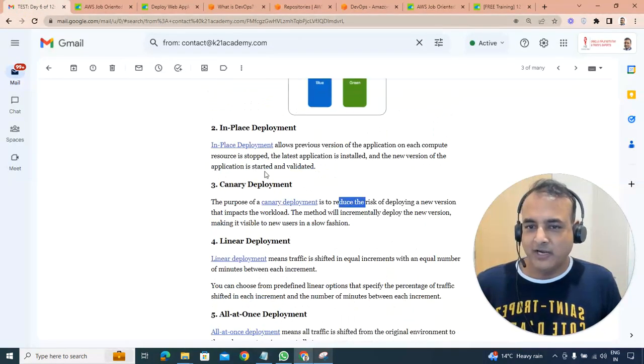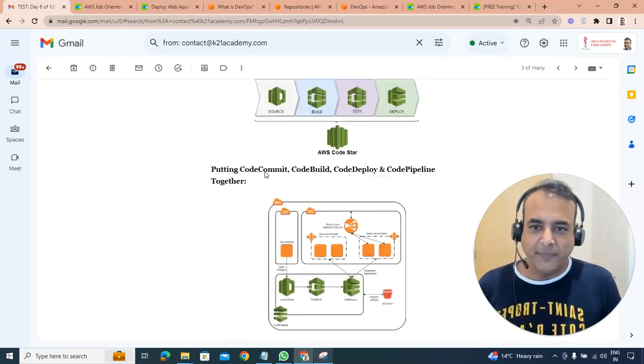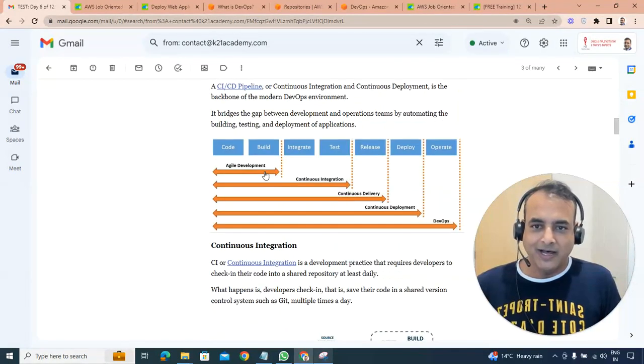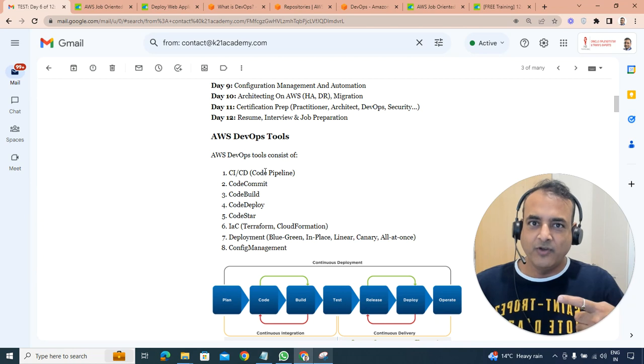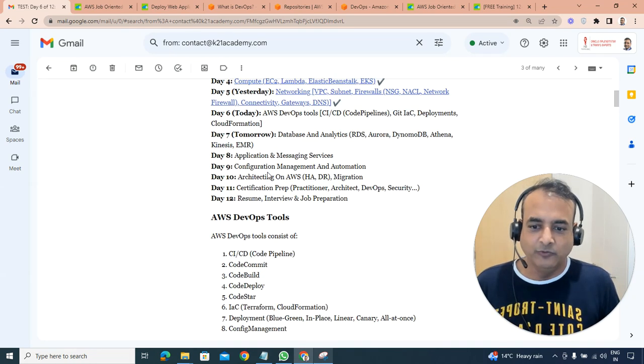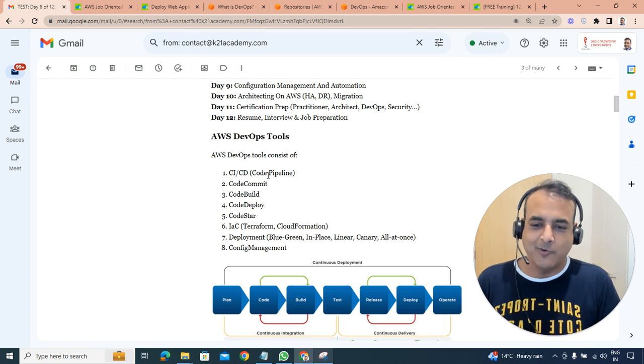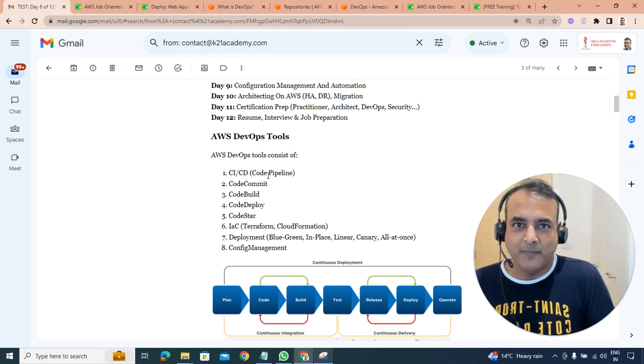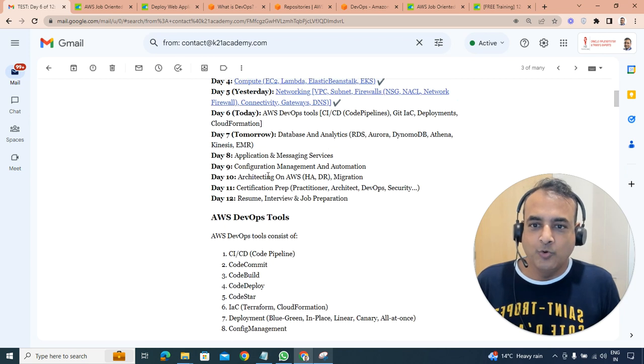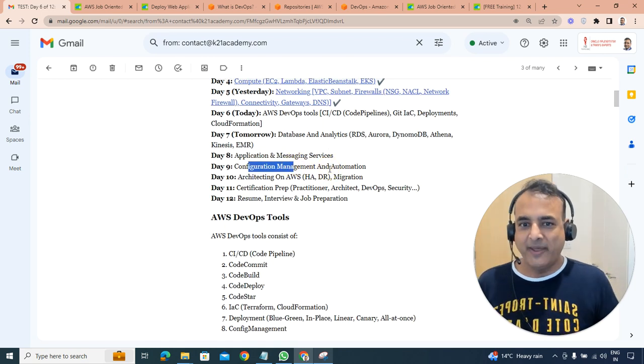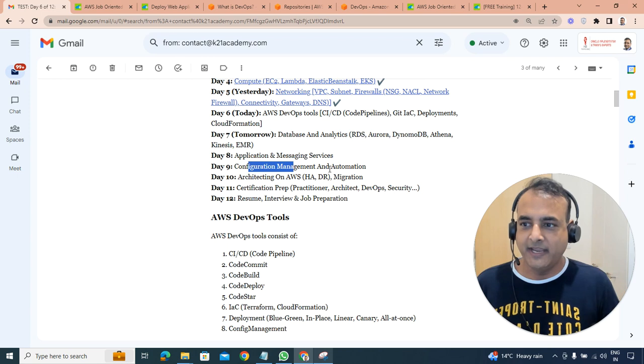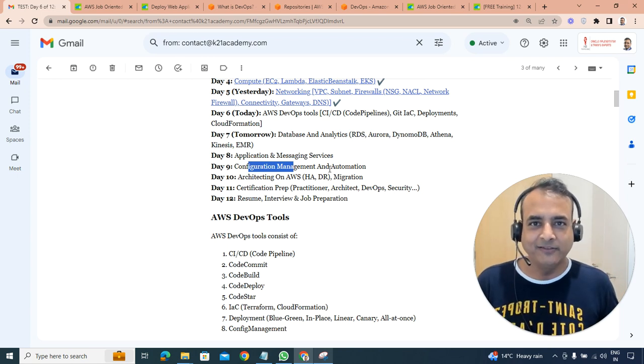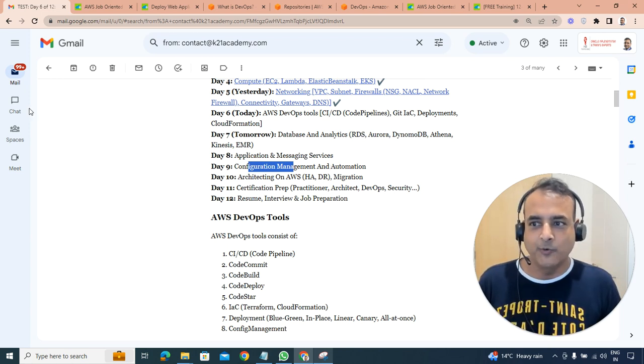Now, with that, I think we are just under 15 minutes. So I'm just going to wrap it up and say everything that you need to know on this. Watch the video one more time and look at the DevOps tools, which is CI/CD, CodeBuild, CodeCommit, CodeDeploy, infrastructure as a code and deployment management as well. How to do the configuration management and automation we're going to cover on day nine. With that, Atul from Team K21 Academy, thanks for watching. I'll see you tomorrow.